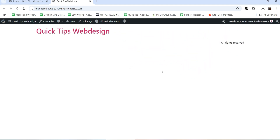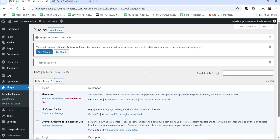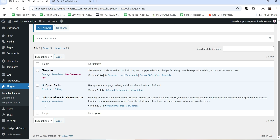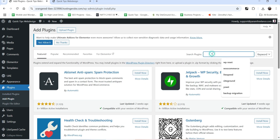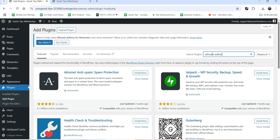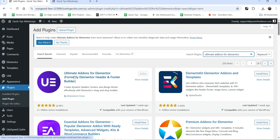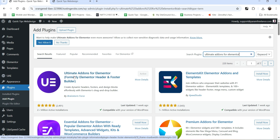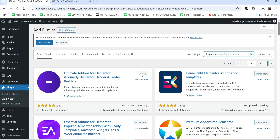I'm logged into the dashboard of the WordPress website and I'm using Elementor on this website. This is the free Elementor plugin and this is the plugin Ultimate Add-ons for Elementor - this is the free version. If you do not have it installed, you can go to Add Plugin and search for Ultimate Add-ons for Elementor. This plugin has been installed on more than 2 million plus WordPress websites and was formerly known as Elementor Header and Footer Builder.